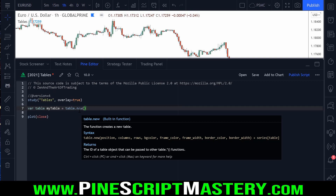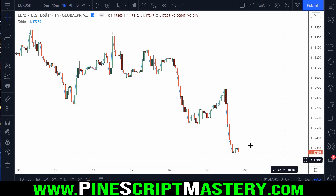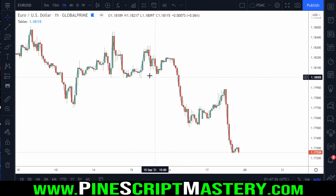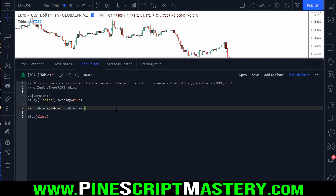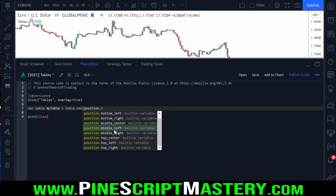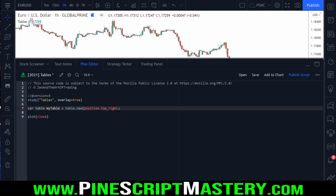The first parameter is the position. You can place your table in the top right, bottom right, bottom left, top left, top middle, bottom middle, or the center of your chart. If you type position dot, you'll see a list of all available locations. For most scripts, probably the best place is top right or bottom right. We'll hard code ours to be placed in the top right. You could also create this as a user setting so the user can select the placement.